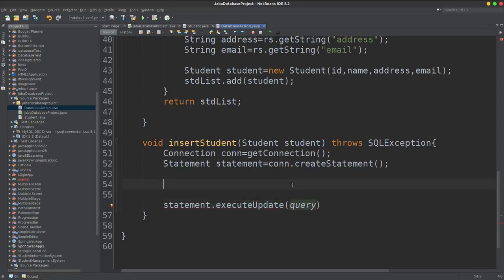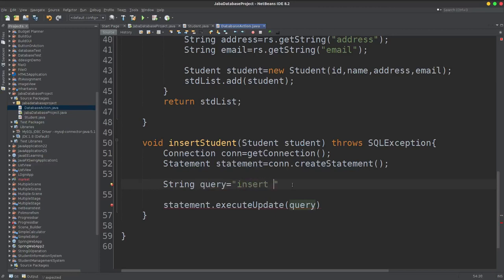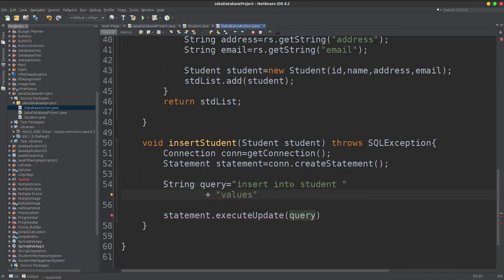So I am going to construct a String query. The query will be INSERT INTO student with values in double brackets.